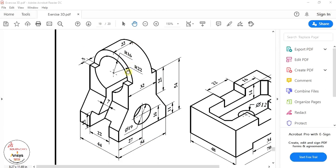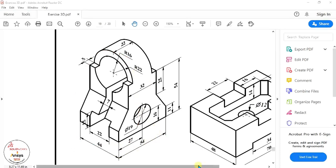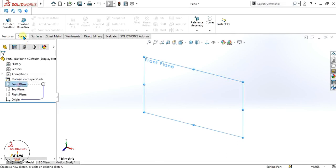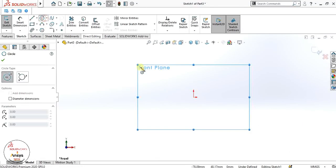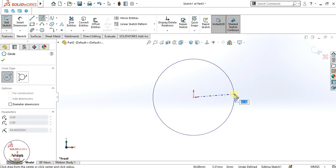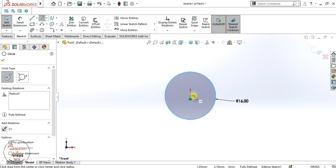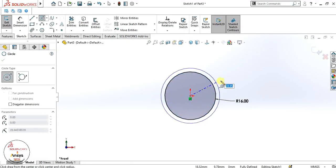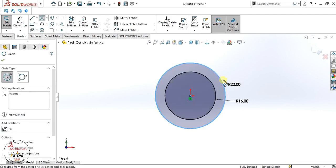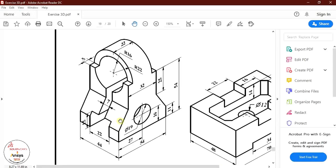First of all we are going to make this sketch and then we will extrude it 54mm. Select the front plane, go to sketch, and make two circles of diameter 22 and 16. Select the circle tool and make a radius of 16, then a radius of 22.